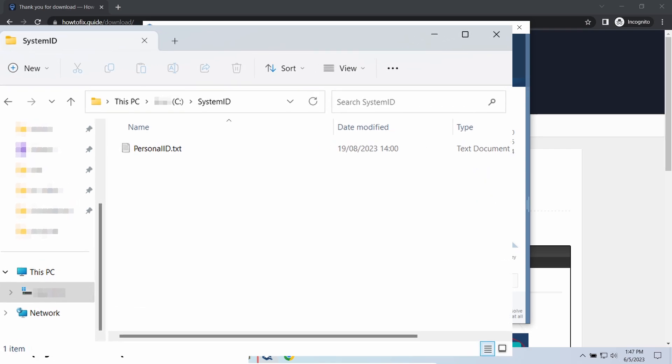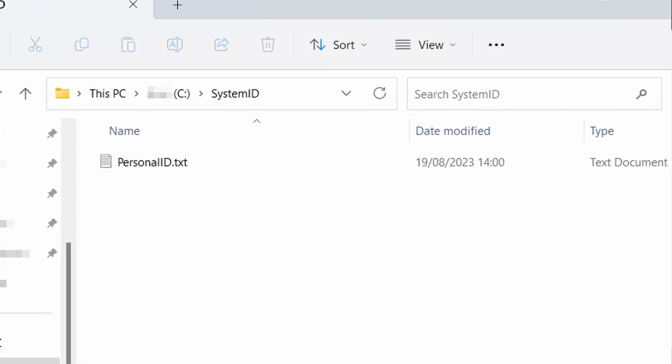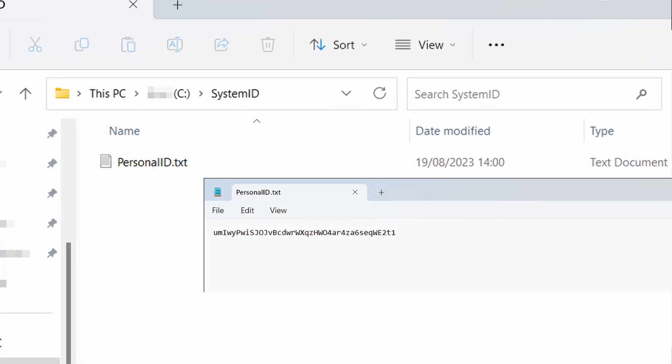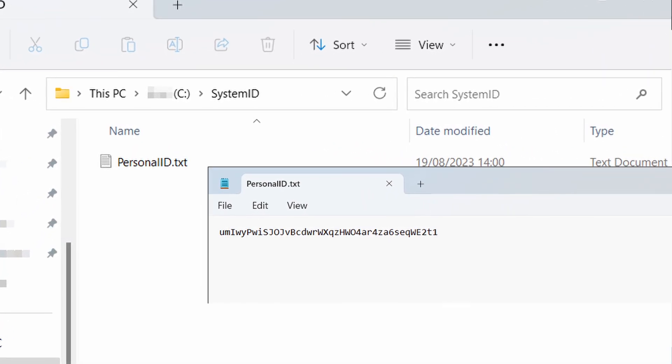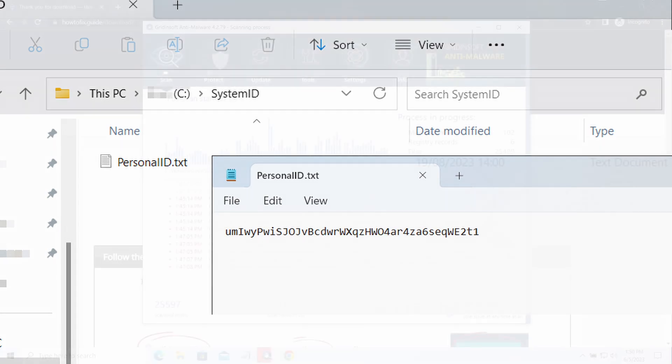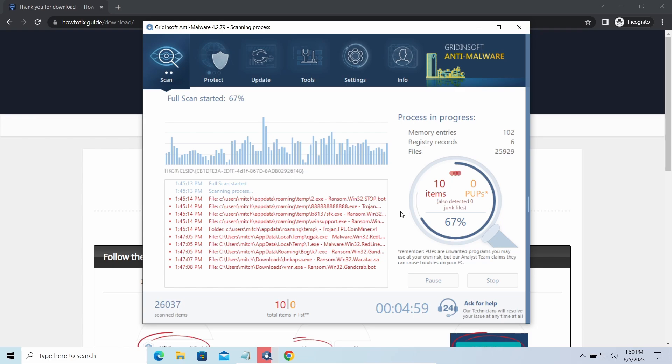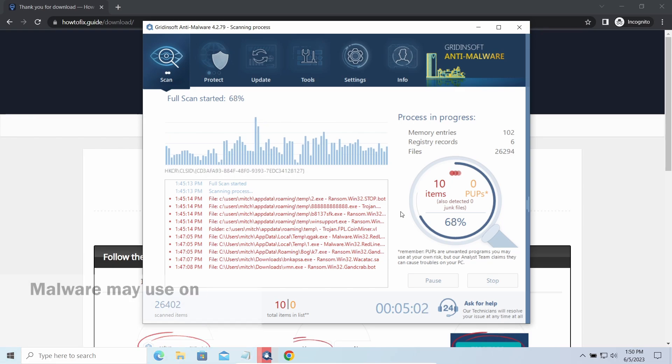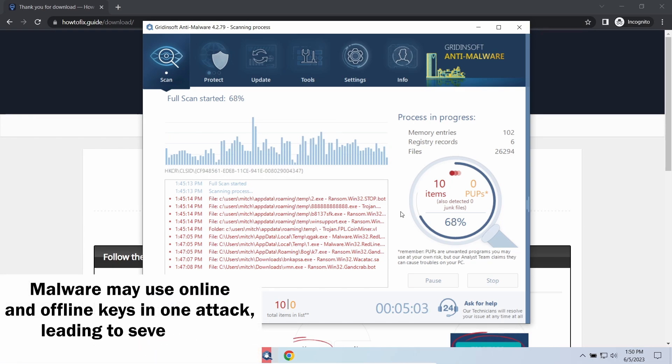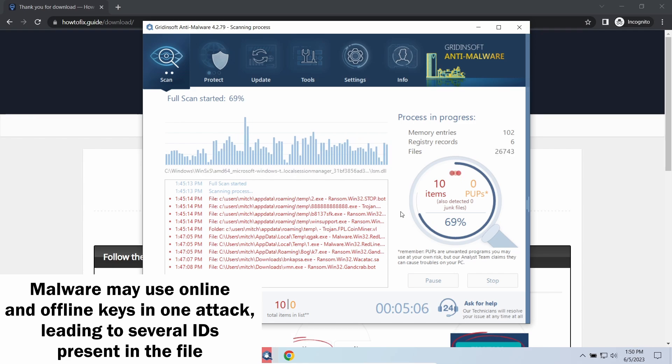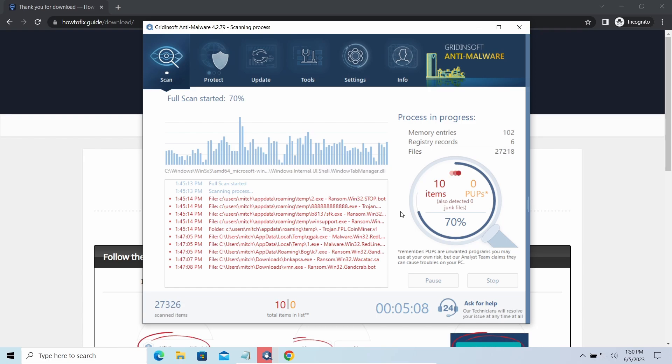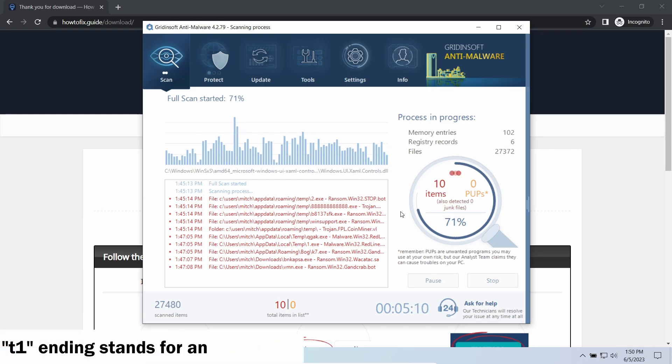To check the key type, go to the system ID folder in your system directory and find the personal ID.txt file. This folder and all entities in it are created by ransomware in the process of encryption to store some details regarding the attack system.